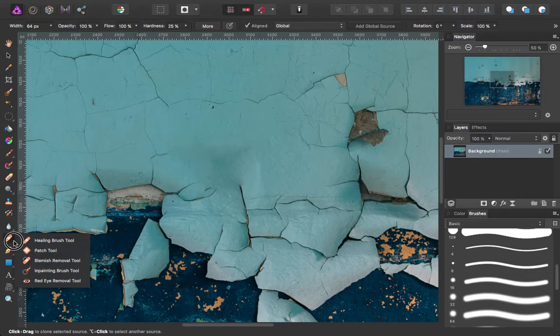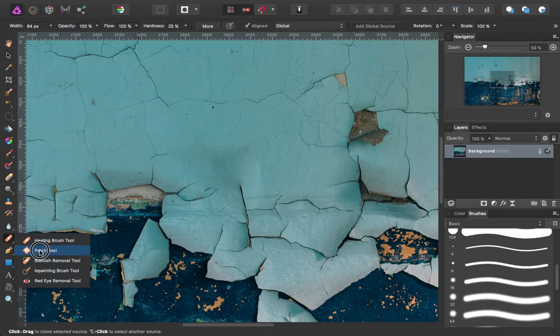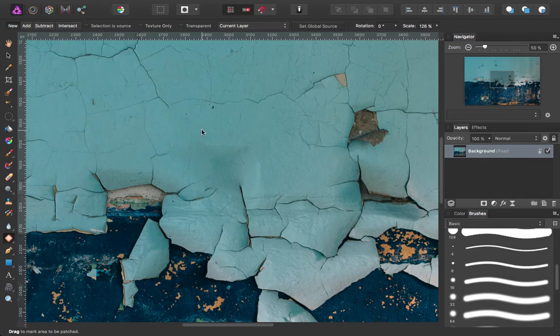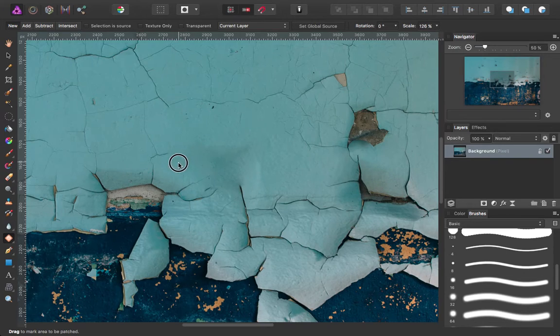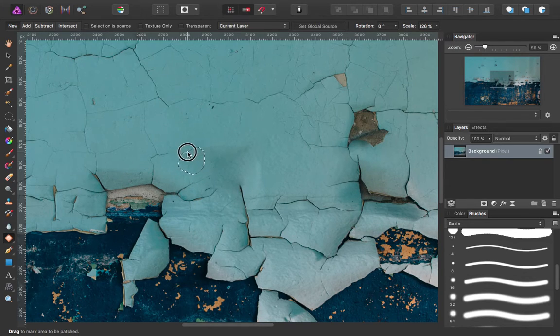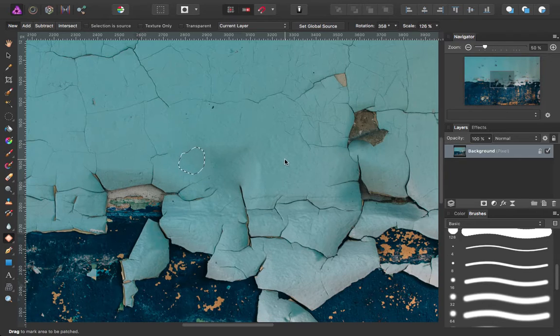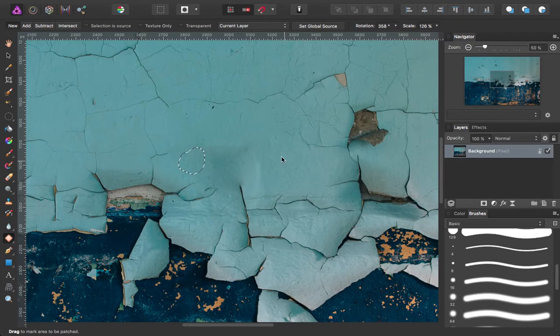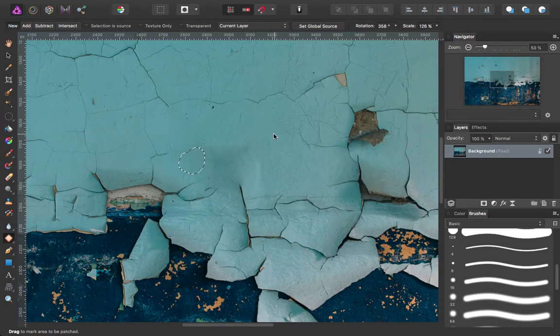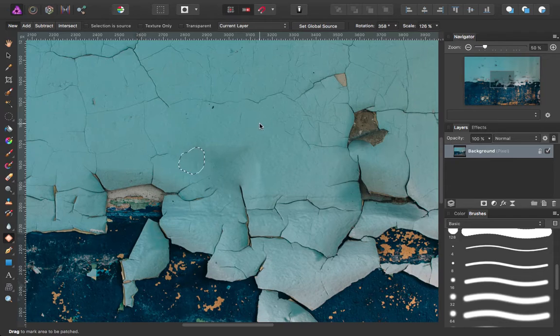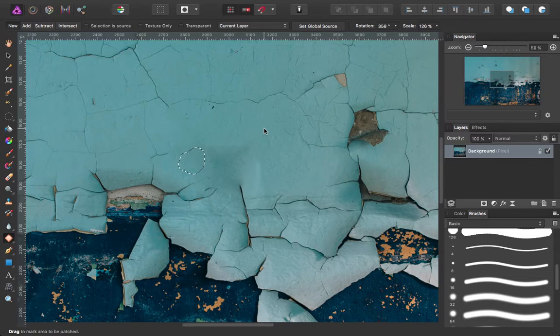So let's move on to the next healing tool. That would be patch. Patch lets you drag a selection around an area and then wherever you move your cursor to, it will pick up from there. So it kind of dynamically shows you what it's going to pick up and drop there.